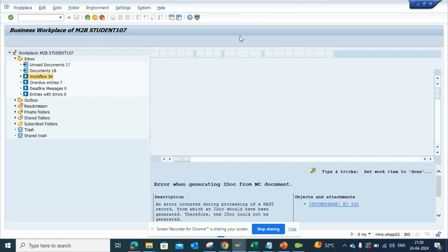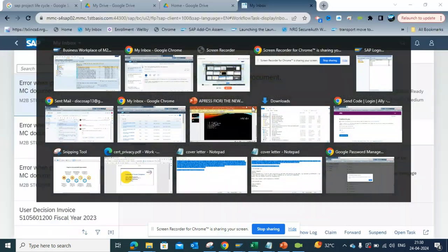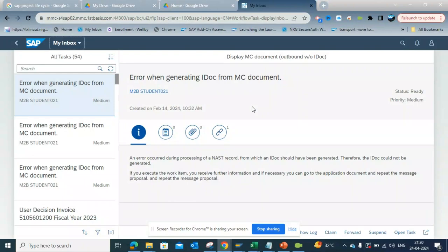But you cannot see in the My Inbox like that. So you might be thinking this is one of the disadvantages of My Inbox. Well, it's not a disadvantage.